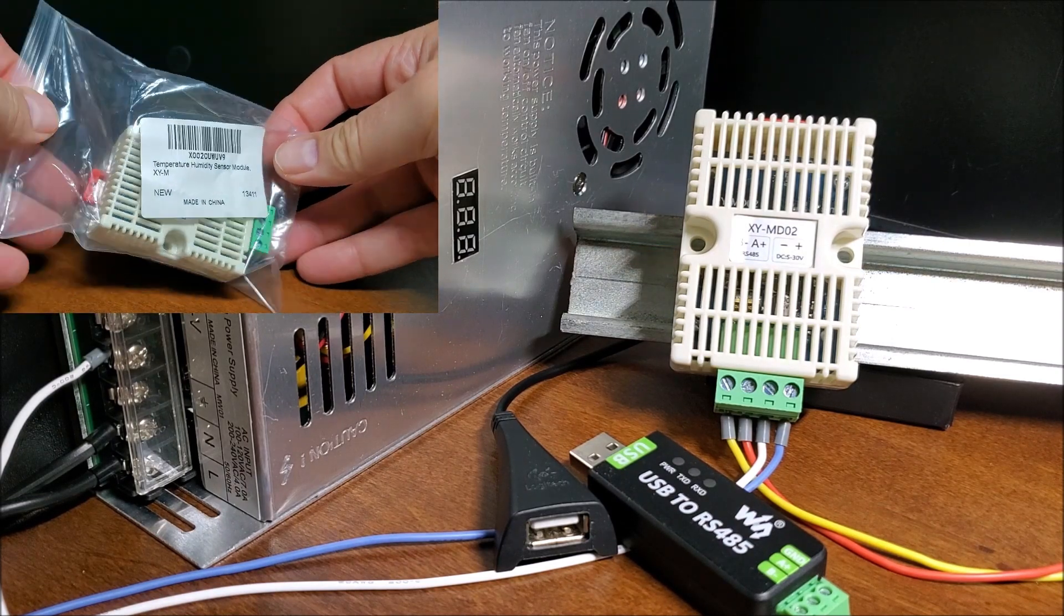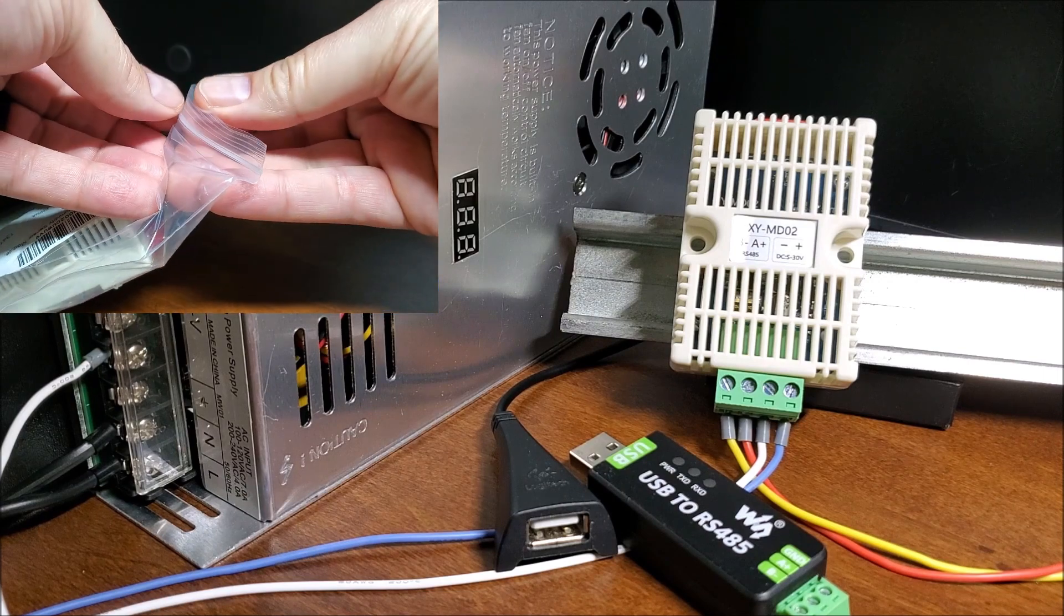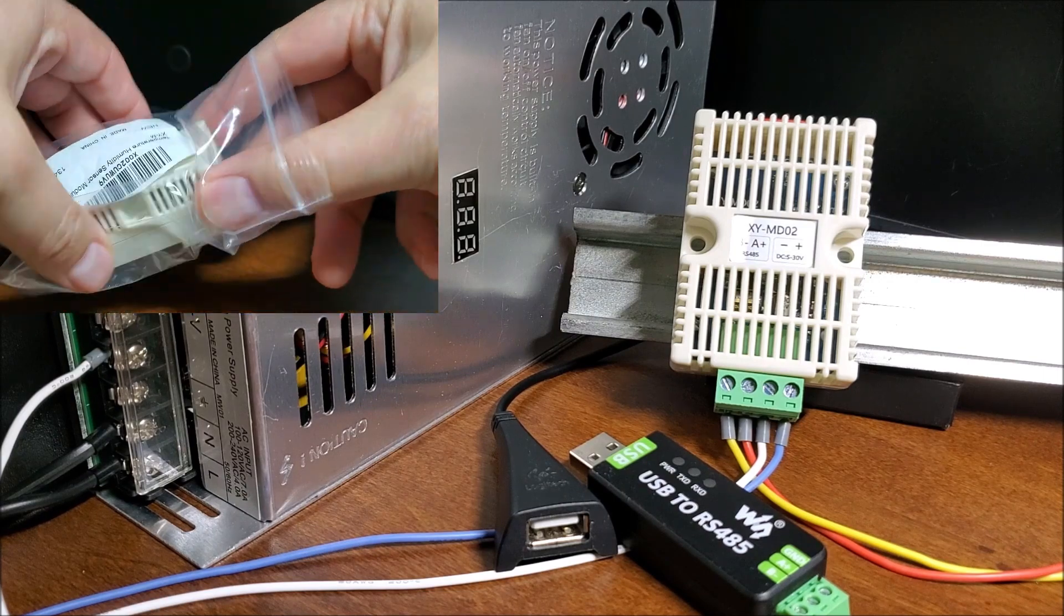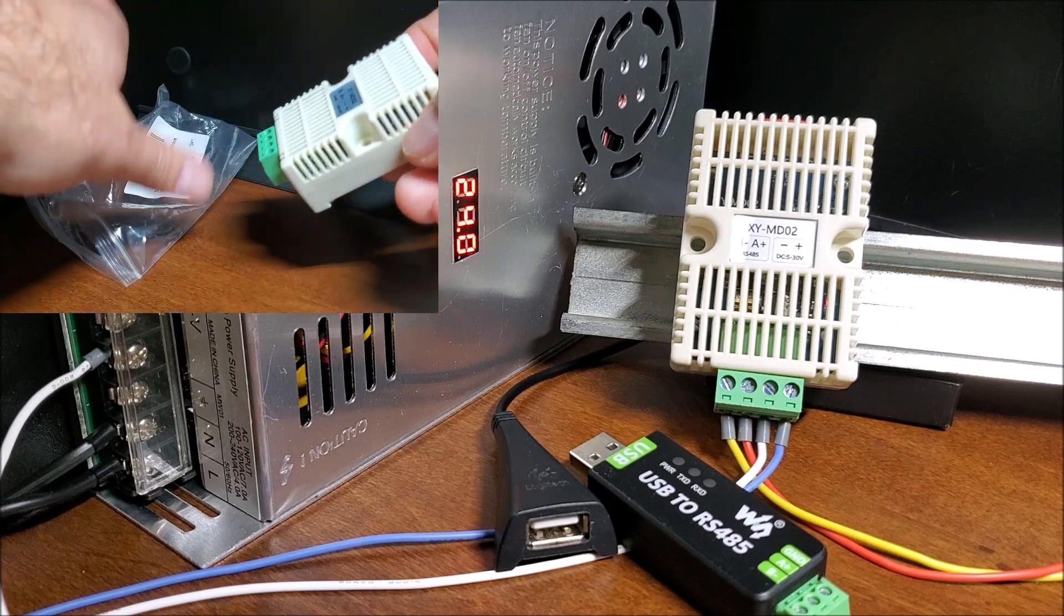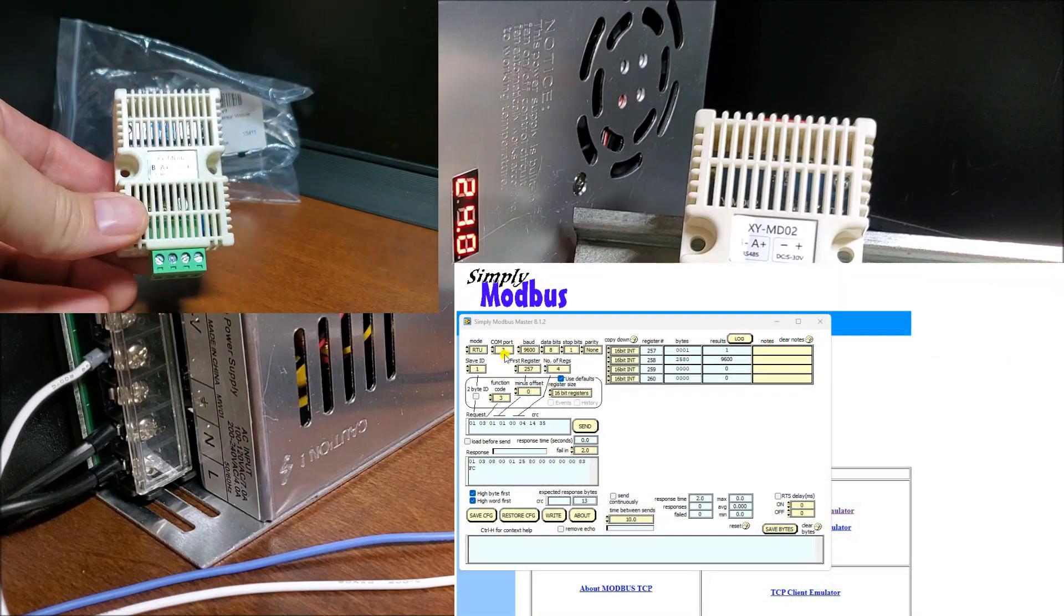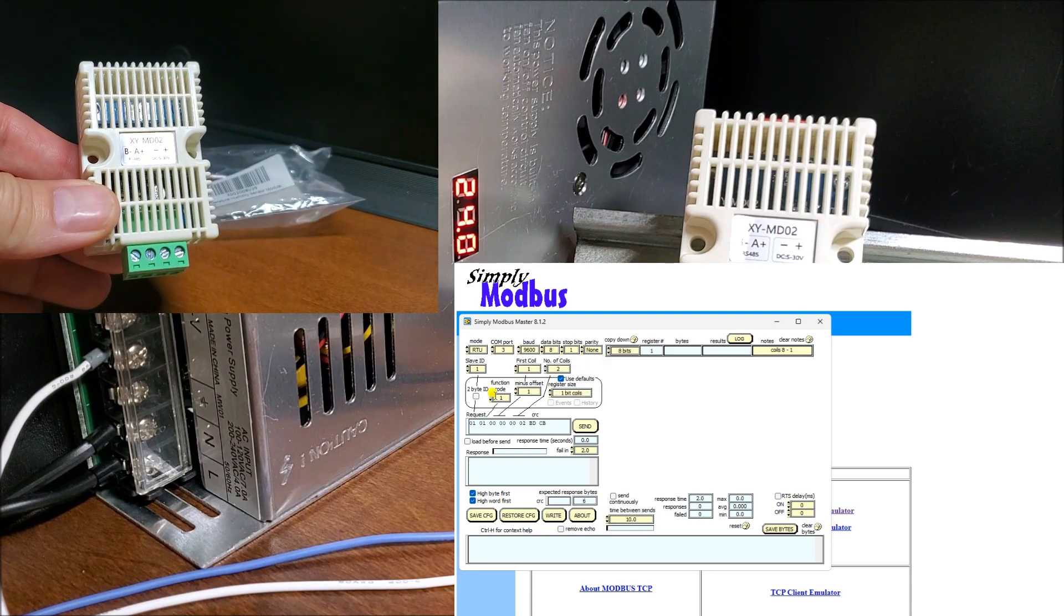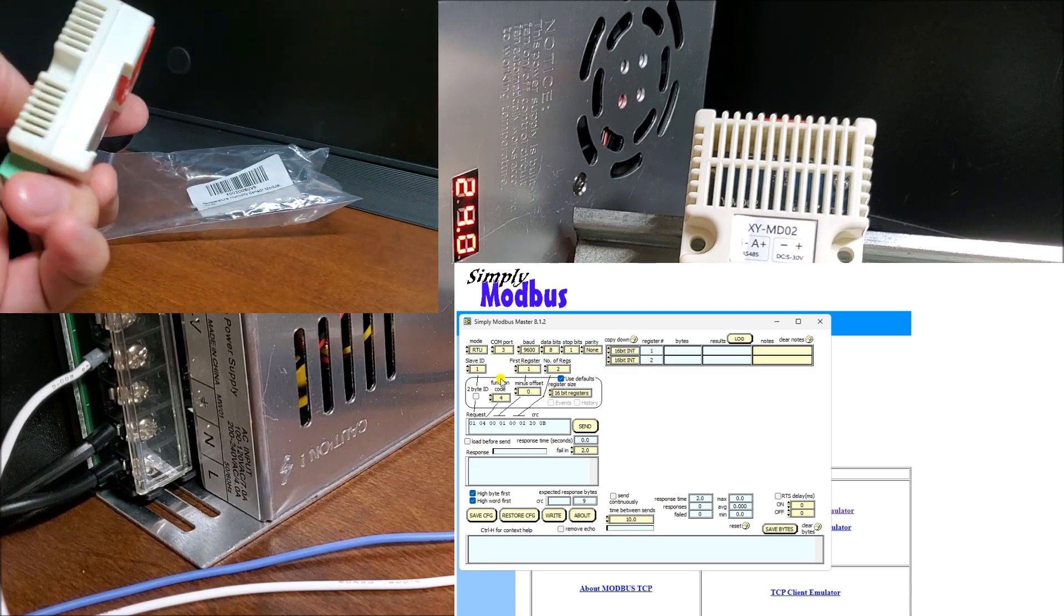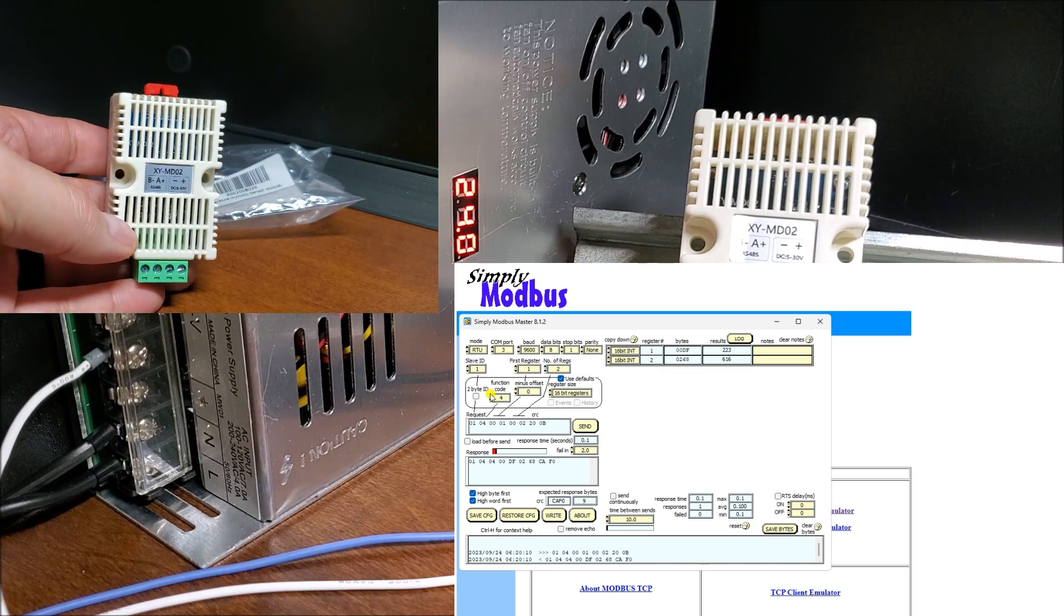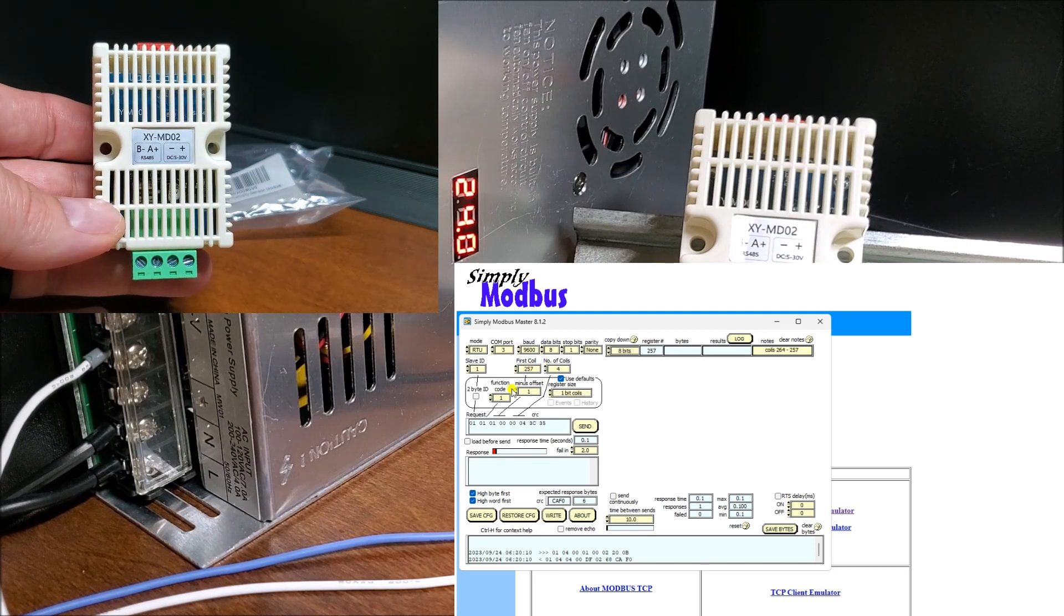The XY-MD02 temperature and humidity sensor uses Modbus RTU for communication. Modbus RTU, or serial, works as a master or client to slave or server communication protocol. To add this sensor to an existing network, or as another unit number, you must first set it up.